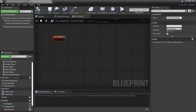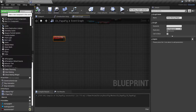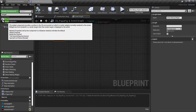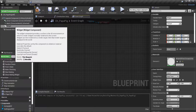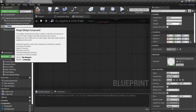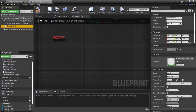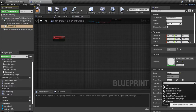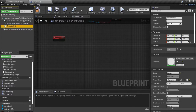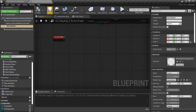First thing we need to do is actually add the widget to the papa - that would be our mating widget. So we're going to hit add component, type in widget, select widget - not widget interaction - select widget. And let's change the name to mating widget. With it selected over here on the right hand side under user interface, set the space to screen. Set the widget class to our WDG mating widget that we made in the first episode. And we're going to set our draw size to 256 by 256. Compile and save.